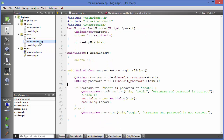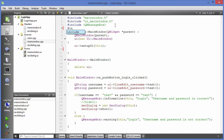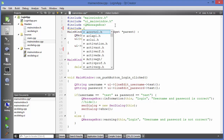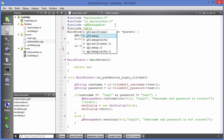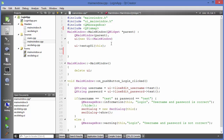Going to mainwindow.cpp — this is my login window. In the constructor, I need to create an instance of QPixmap, so I need to include the QPixmap header first. Just write include QPixmap here. This will allow us to create a QPixmap object, which takes one argument.